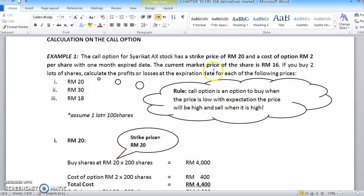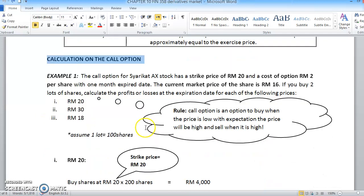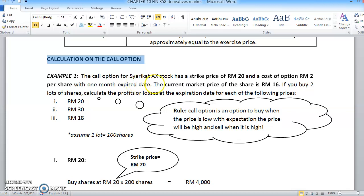We are going to continue Chapter 10, derivatives market, especially on the calculation of options. We have some exercise questions for you to understand further regarding call option calculations. Example one: the call option for Syarikat AX stock has a strike price of RM20, a cost of option of RM2 per share, with one month expiry date. The current market price of the share is RM16. If you buy two lots of shares, calculate the profits or losses at the expiration date for each of the following prices.